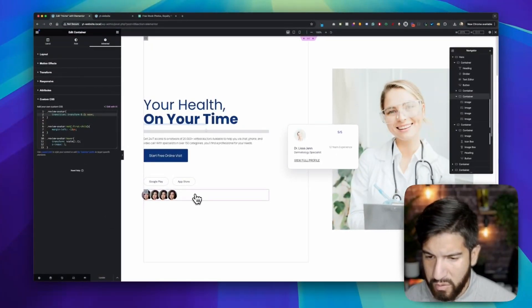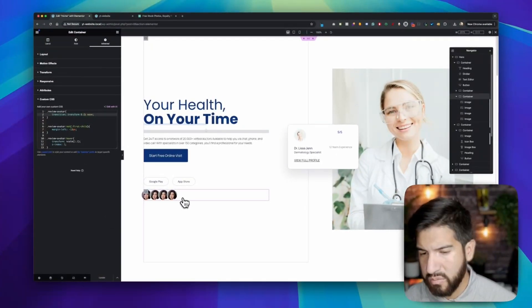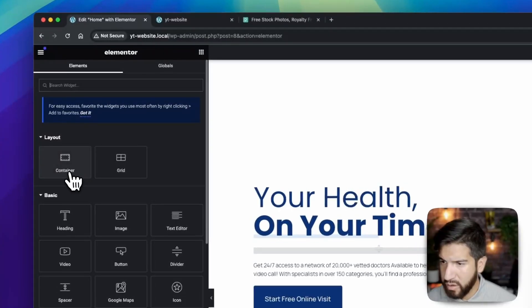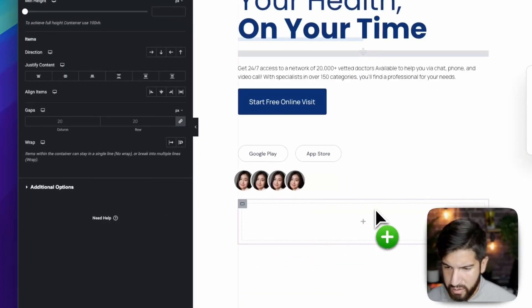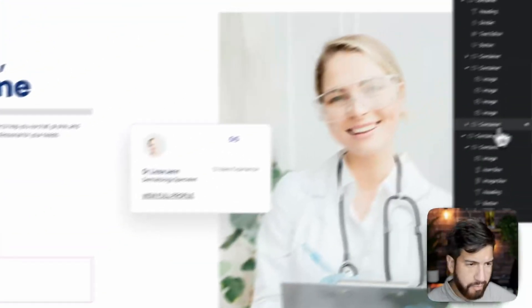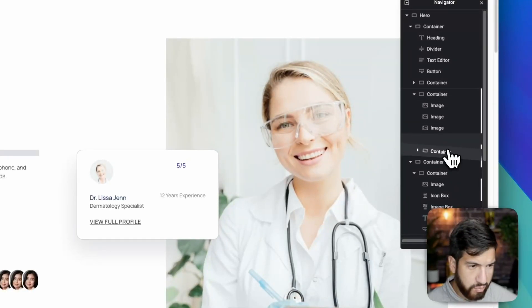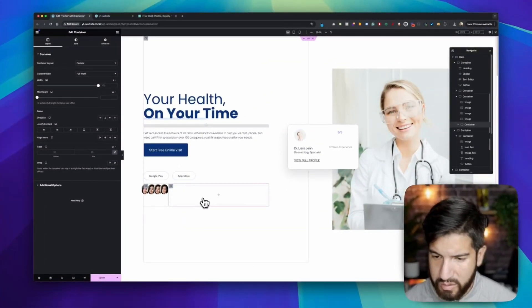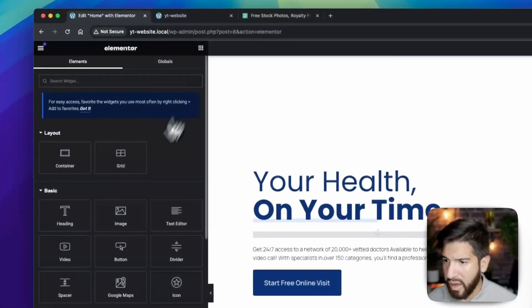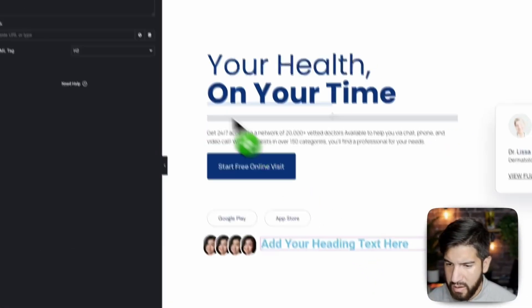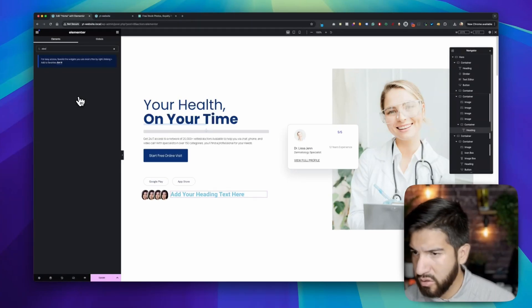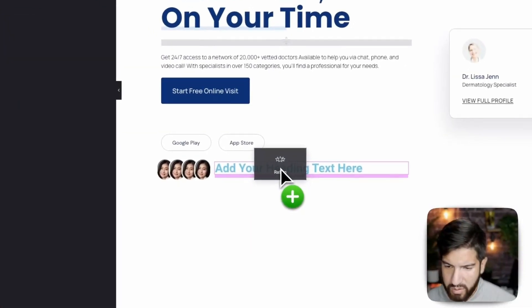Now let's add review stars and some text. Add another container inside the main container — use the Navigator to drag it in. Inside this inner container, add a Text element and a Rating widget (search 'rating' in elements). Place the rating stars at the top.